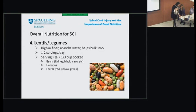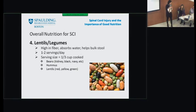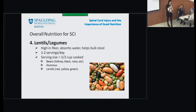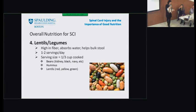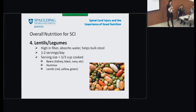Lentils and legumes are a dietitian's favorite. They're a great source of protein and carbohydrate, high in fiber, and they absorb water which helps bulk the stool and move it through the system. The goal is typically around 30 grams of fiber a day, which is probably higher than most people are used to taking in.